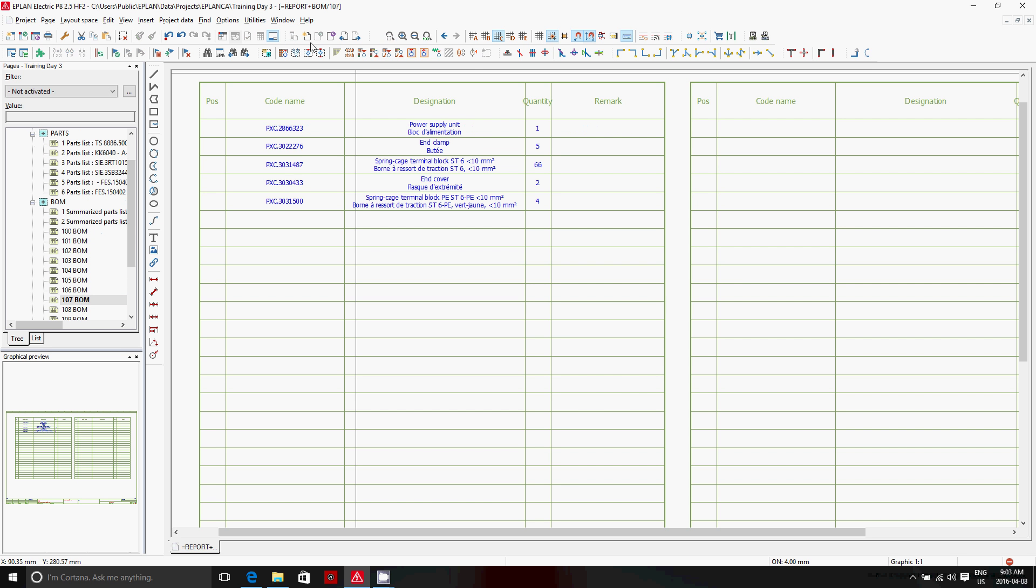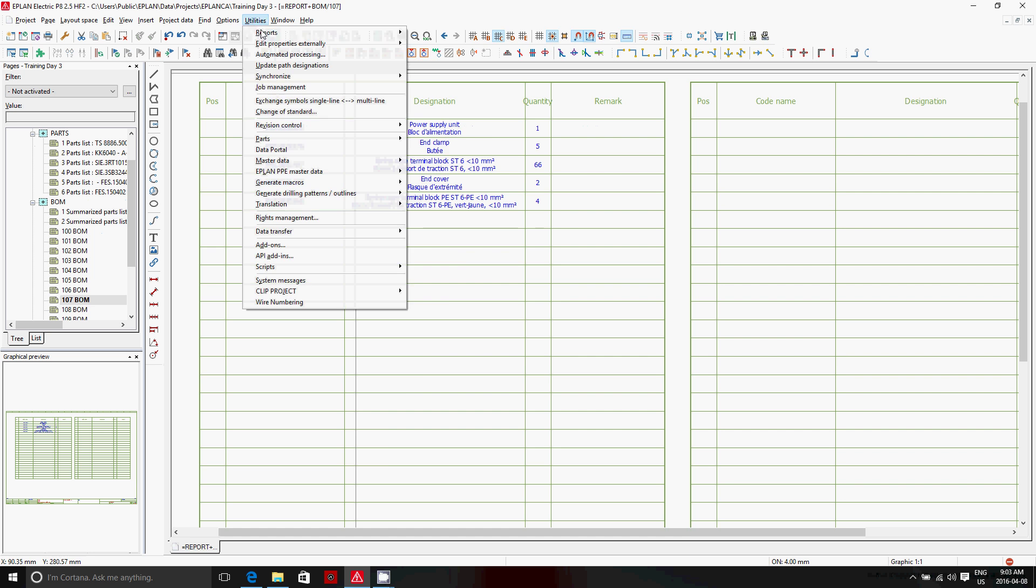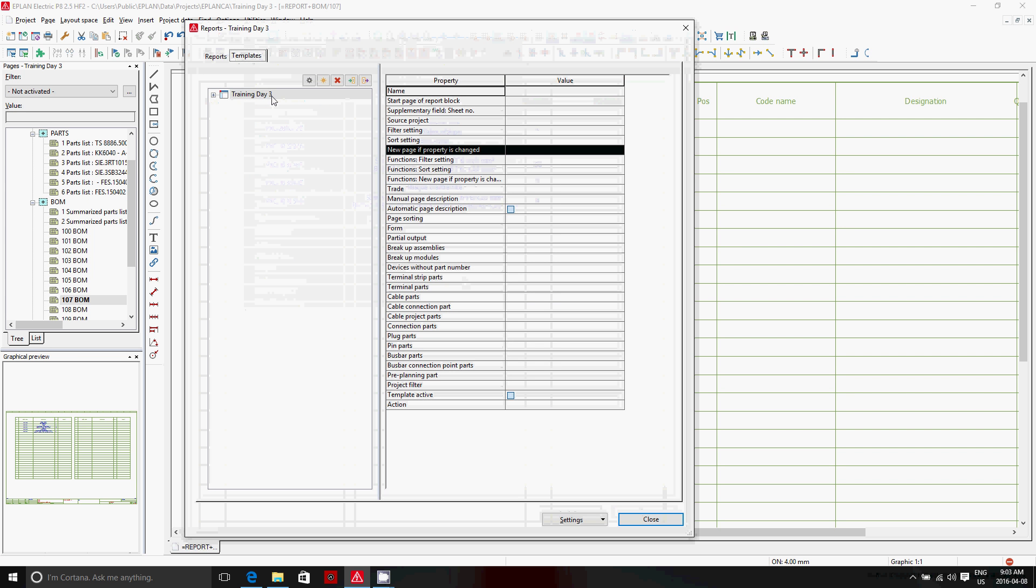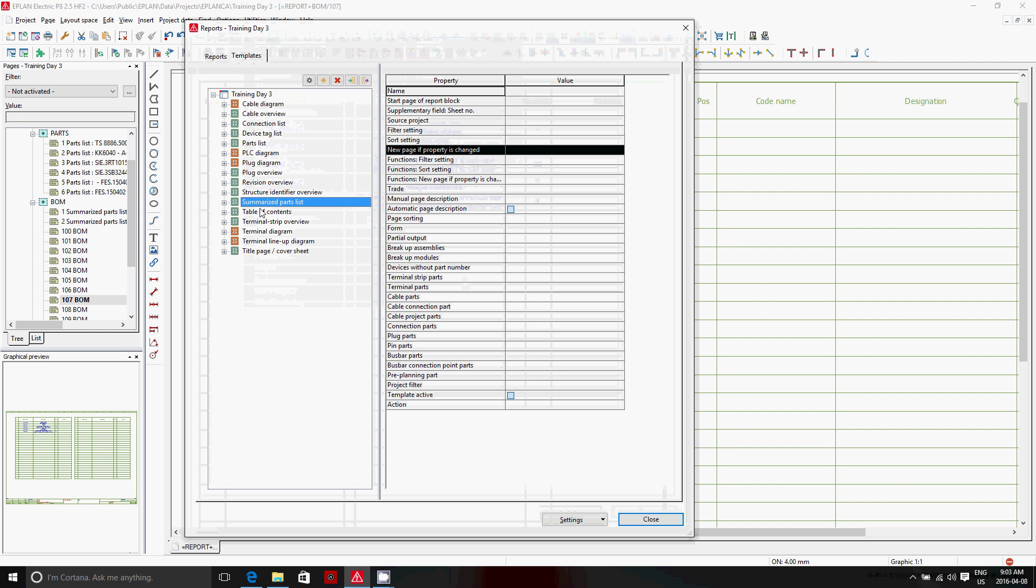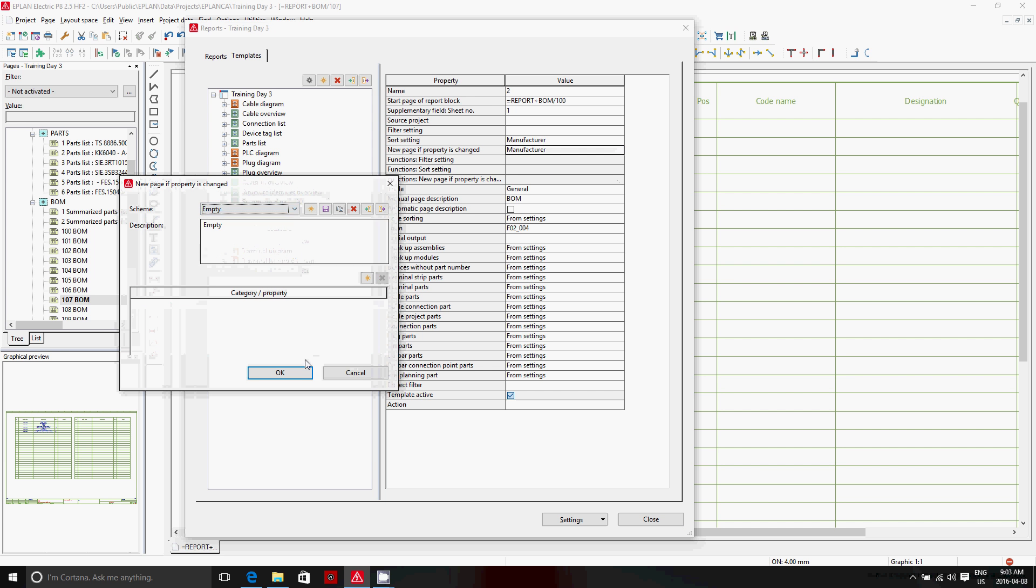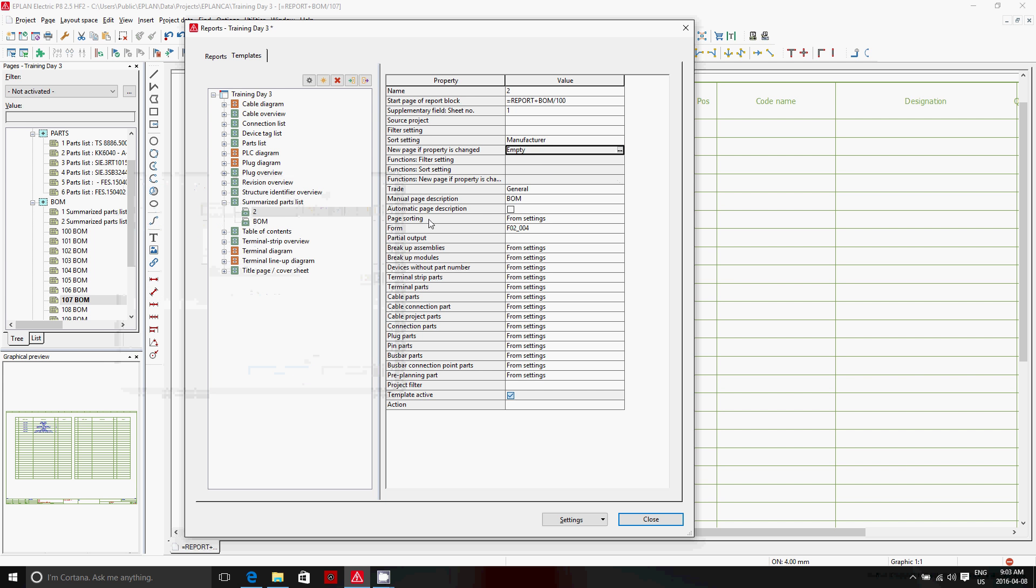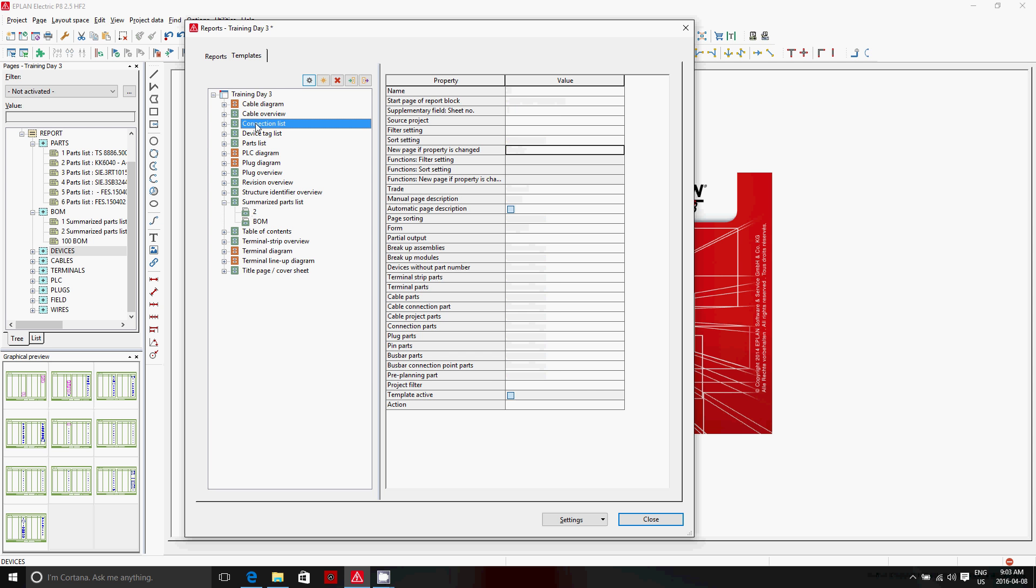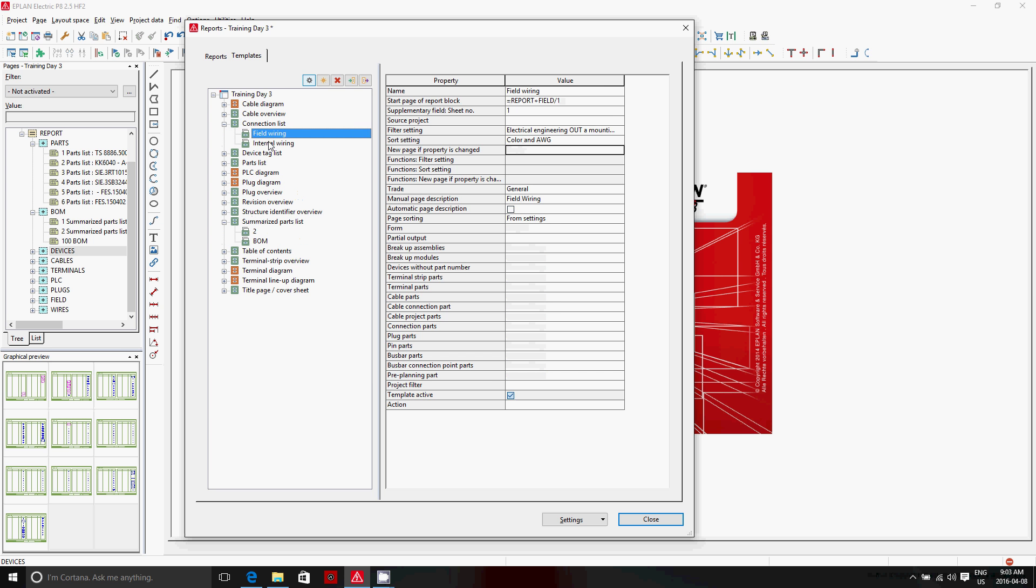Now, if I take this out again, going back, reports generate. I guess you understand perfectly how that works now. Let's say we take out the new page at. New page of the property changes. We generate. Now we get only one list. And that one list is the complete list that is now sorted by manufacturers.